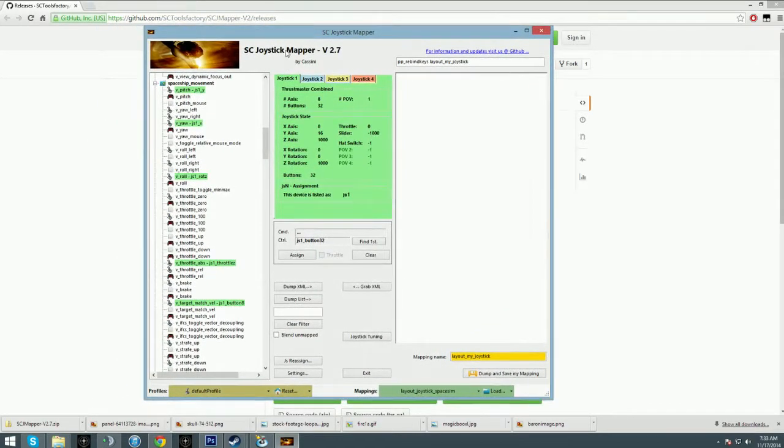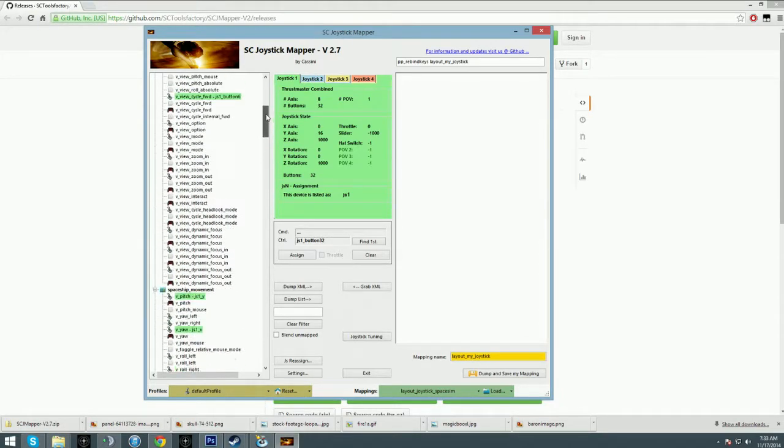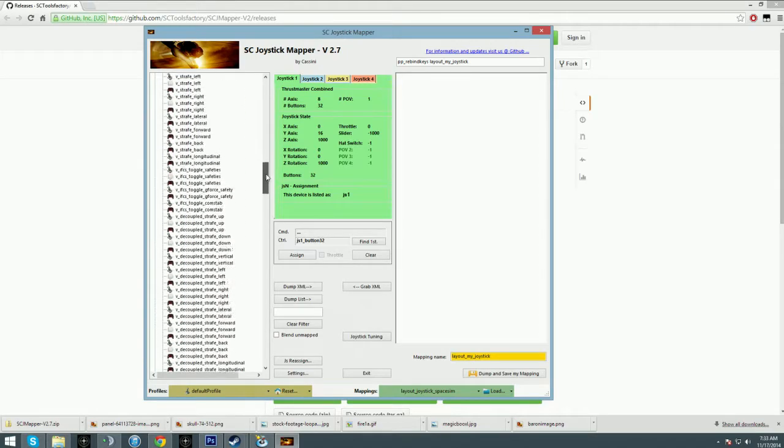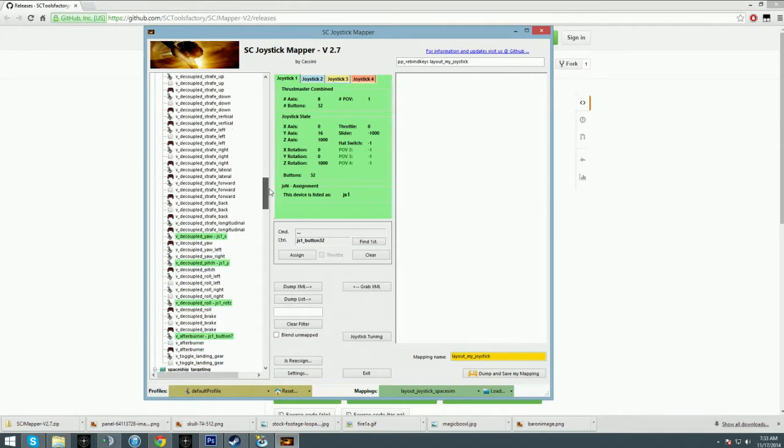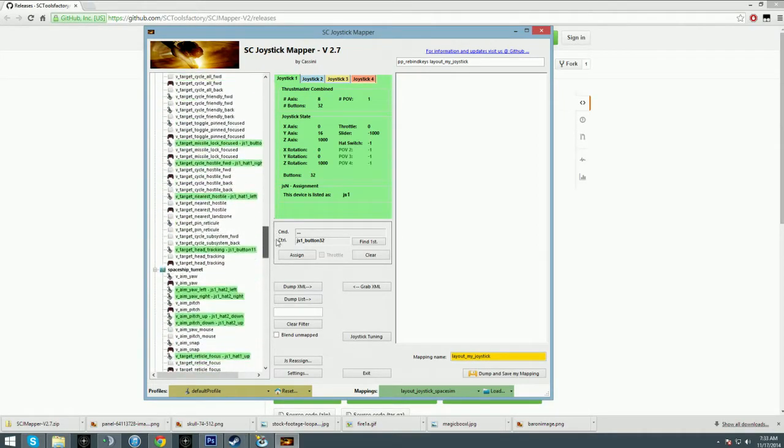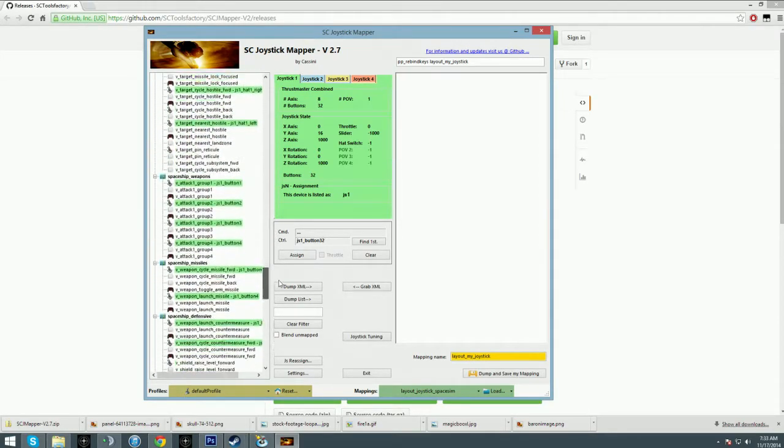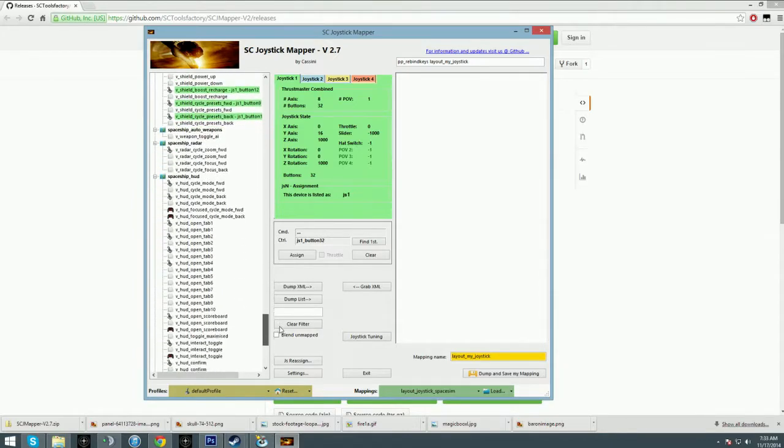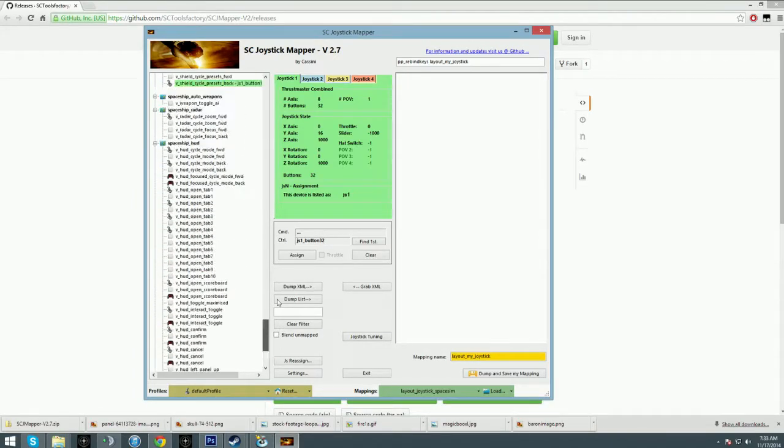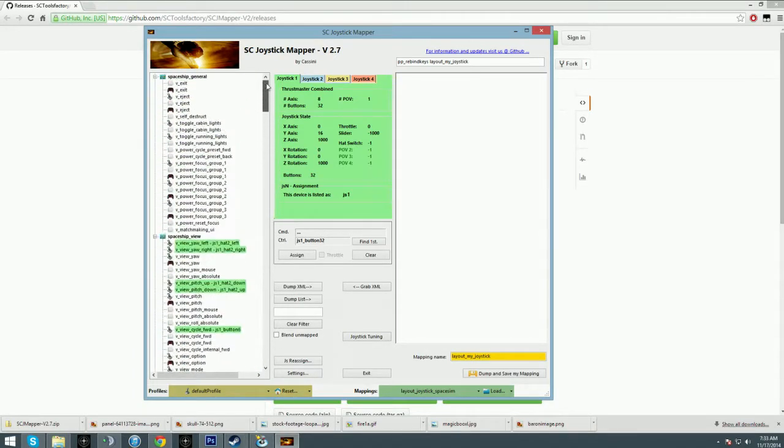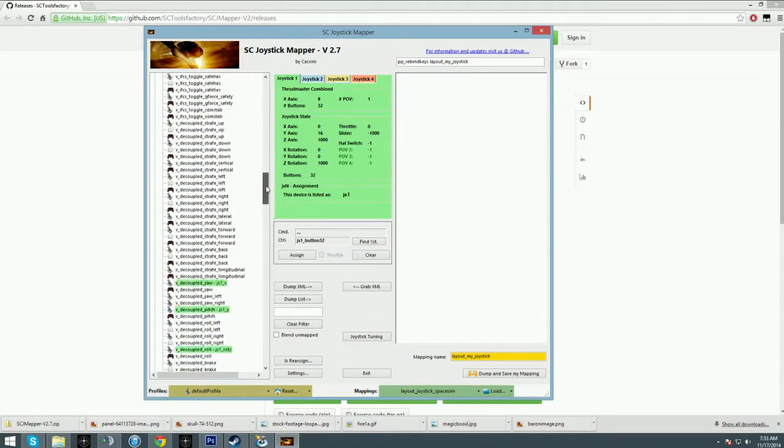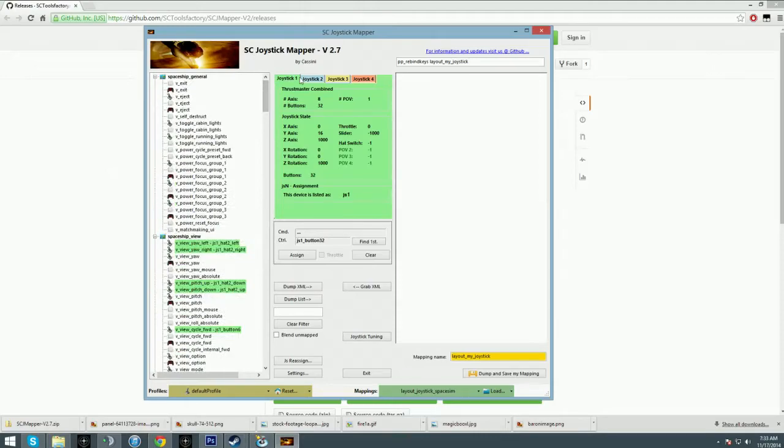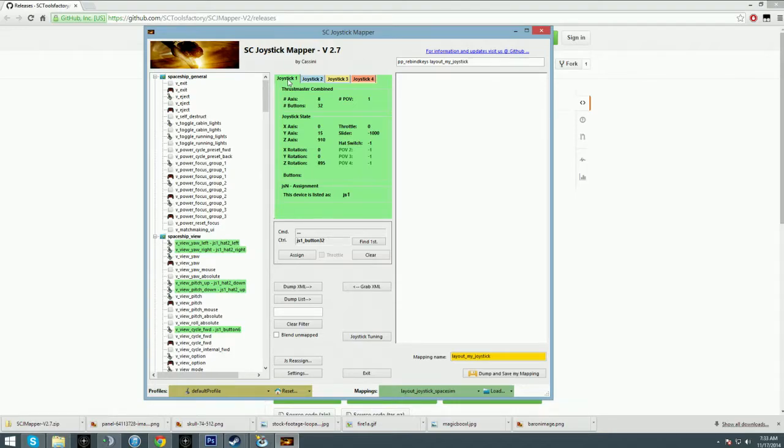This looks confusing—it's not. Here's what's going on: you have on the left a list of every single bindable control in Star Citizen. There's a lot; you don't need all of them. Don't worry, I've only got a few of these mapped myself. Here in the middle you have all of your controllers. I have my Warthog, you're going to see my throttle go up and down here in the z-axis rotation.